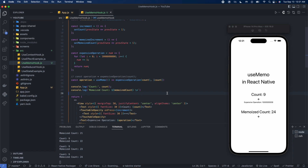Tomorrow we'll be talking about the useCallback hook. The useCallback hook is pretty similar to useMemo, in the sense that useMemo returns a memoized value — here we call it operation — while useCallback actually returns a memoized function. So pretty similar in nature, we'll talk more about that tomorrow.